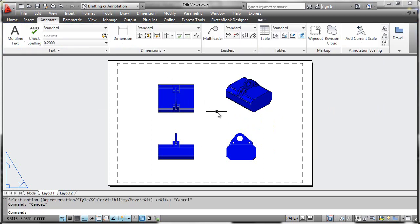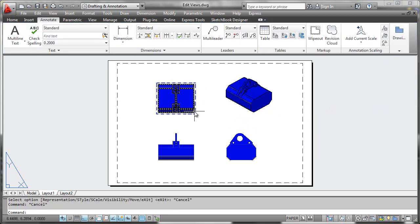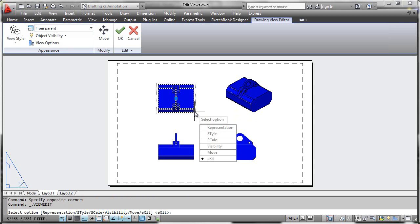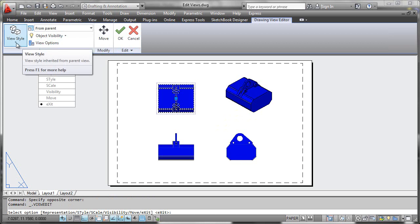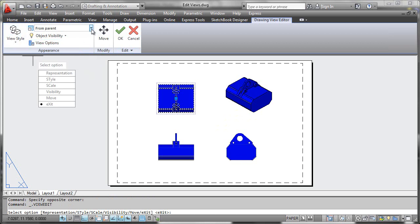Alternately, you could navigate to the view you wish to edit and double-click it, and you'll arrive at the same ribbon control. The types of parameters that can be edited include things like view styles and scales.